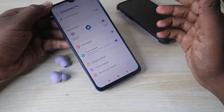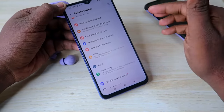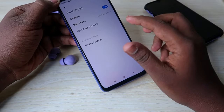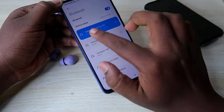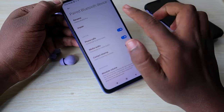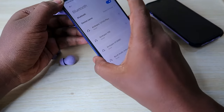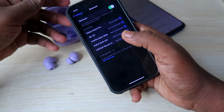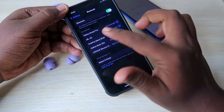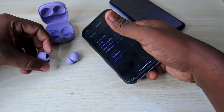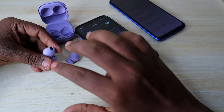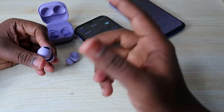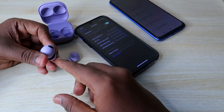Once all settings are done, go to the Bluetooth settings on the Android phone and unpair the earbuds. After unpairing from Android, re-pair them with your iPhone. Now you can use all the features and customizations you made on the earbuds.